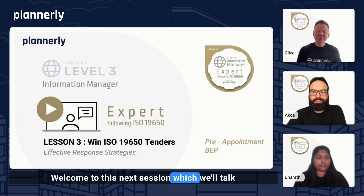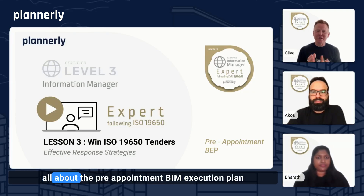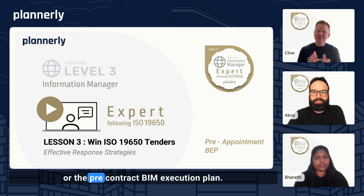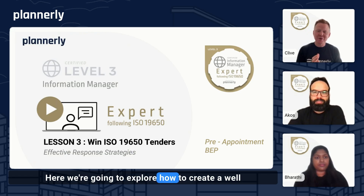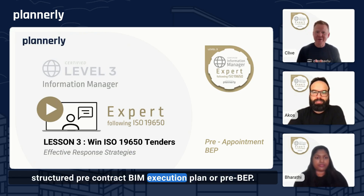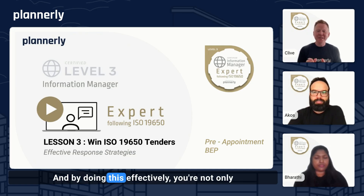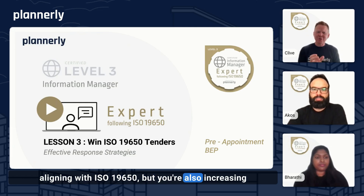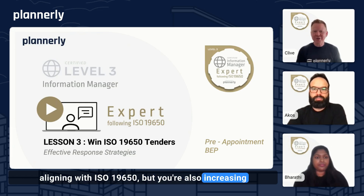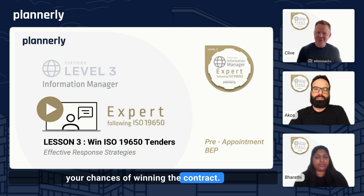Welcome to this next session, where we'll talk all about the pre-appointment VIM execution plan, or the pre-contract VIM execution plan. We're going to explore how to create a well-structured pre-contract VIM execution plan, or pre-VEP. By doing this effectively, you're not only aligning with ISO 19650, but you're also increasing your chances of winning the contract.